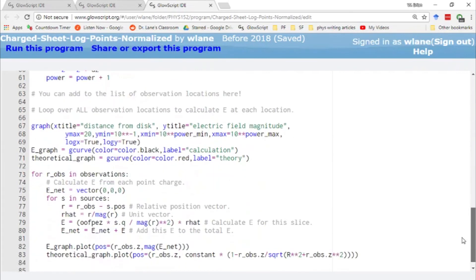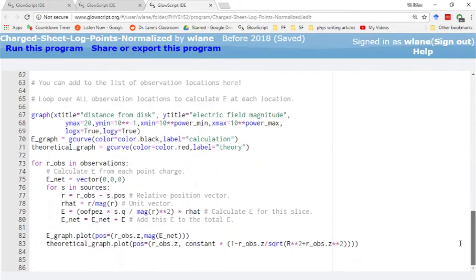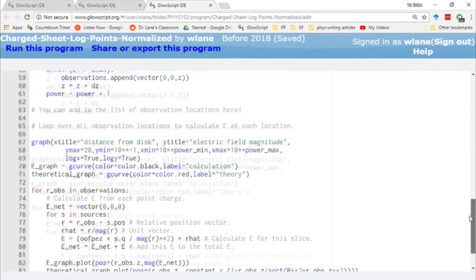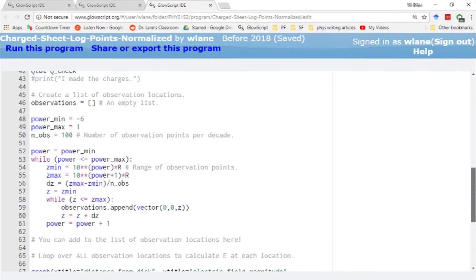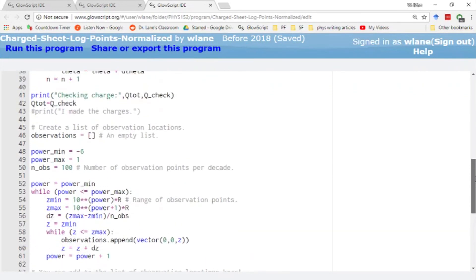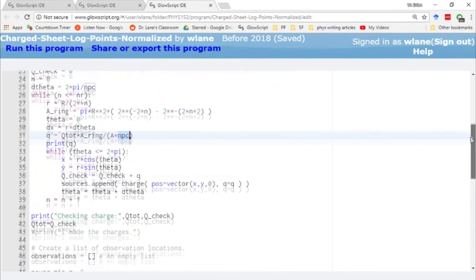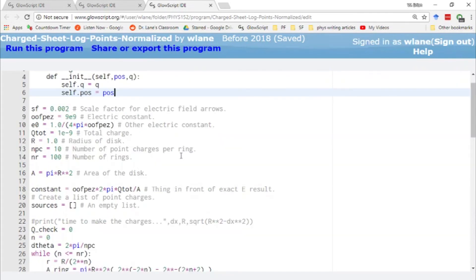The rest of the code goes the same way. We don't really have to change anything here. We don't have to change the way we calculate E. We don't have to change the theoretical result. But I want to show you what this looks like. So let's run this and see what we get.